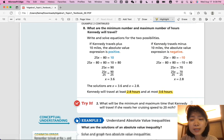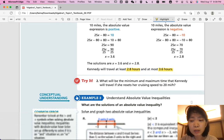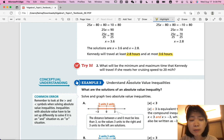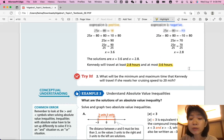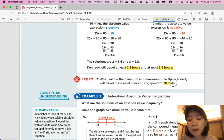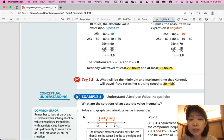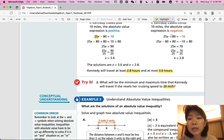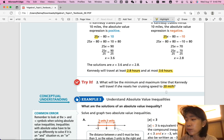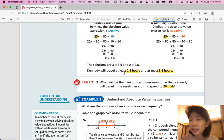Try number two: what will be the minimum and maximum time that Kennedy will travel if she resets her cruising speed to 20 miles per hour instead of 25? All other information stays the same. Change the speed from 25 to 20 and solve the equation. Pause and try it yourself, then come back when you're ready for the answer.